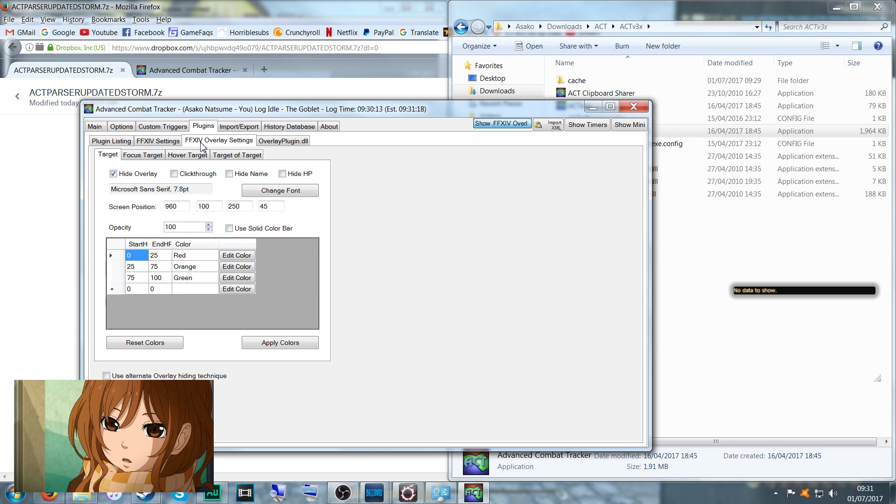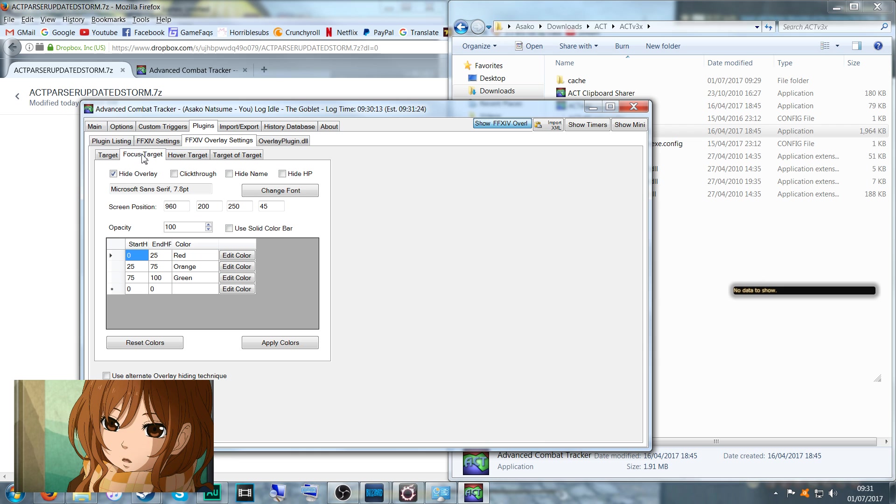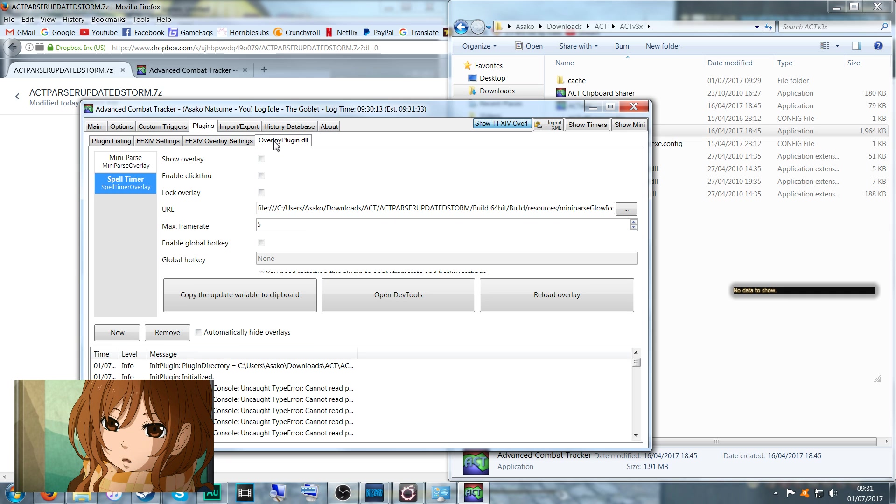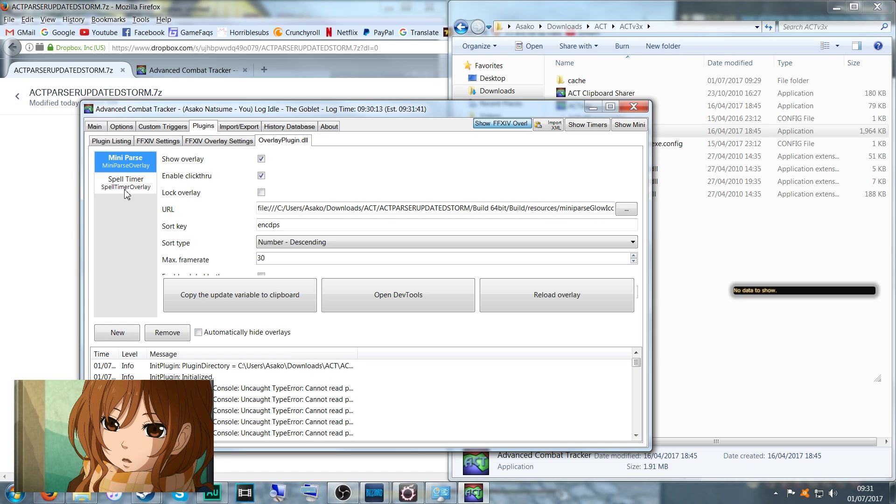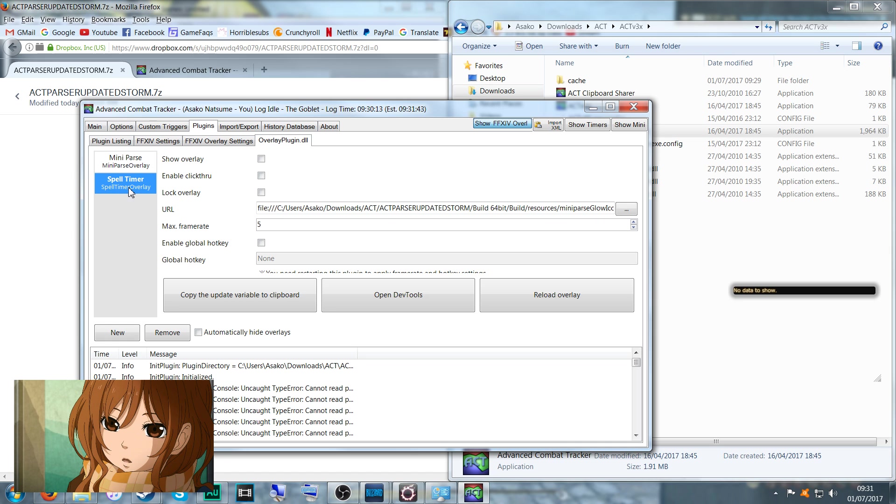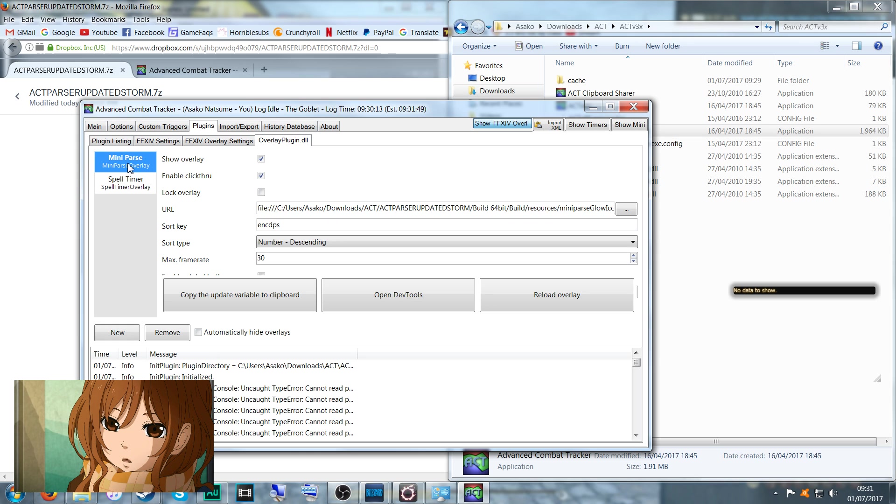Final Fantasy 14 overlay settings: we want to hide overlay on all four of these because we don't want to see these, these are the crappy black box ones that you used to get back in the old days. Just make sure they're all hidden. What we do want to see is the OverlayPlugin.dll. It has a slightly new updated look here for the mini parse and a spell timer. We don't really want to see the spell timer, so you can just leave that unchecked. What we do want to see though is the mini parse.